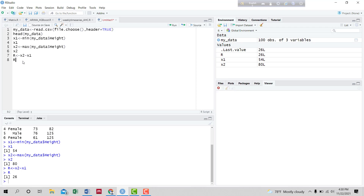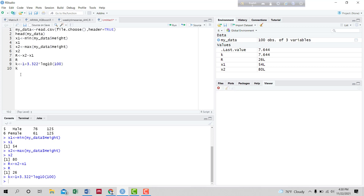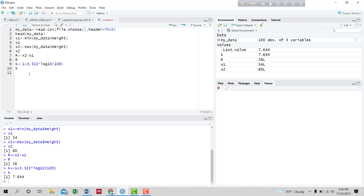For the frequency distribution table we have to calculate the number of classes first. By Sturges' formula we can calculate it easily. The formula is: if we define the number of classes as K, then K = 1 + 3.3 * log10(n), where n is the total number of observations. Since we have 100 observations, we run it with 100 and we found the total number of classes is 7.644. So we can take the number of classes as 7.